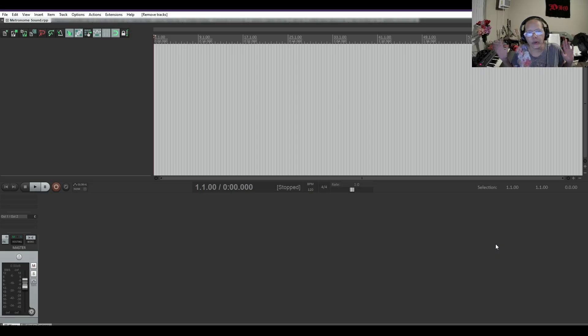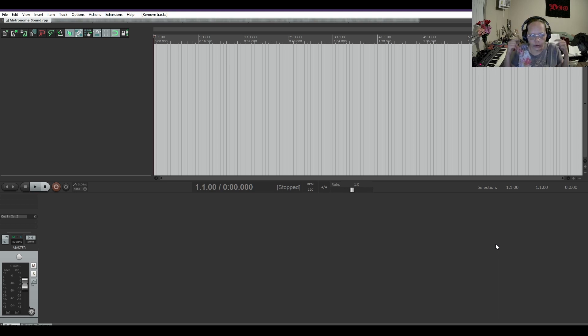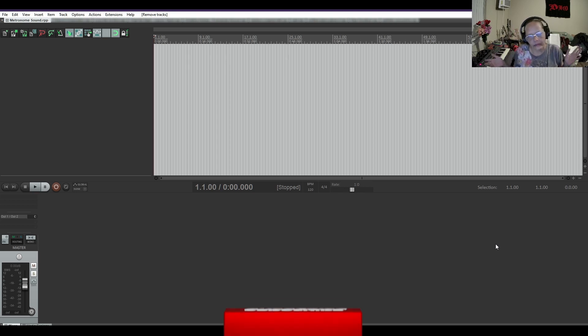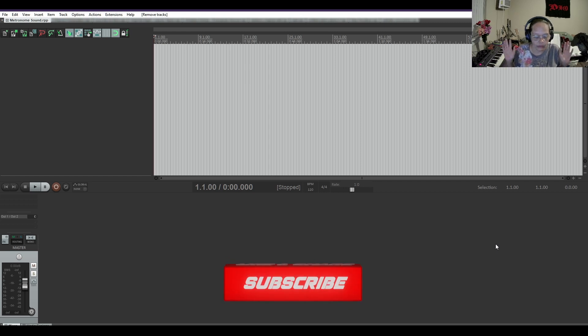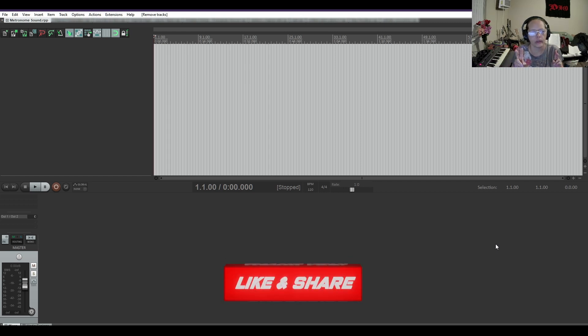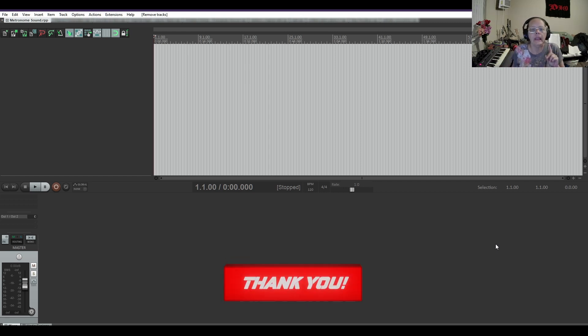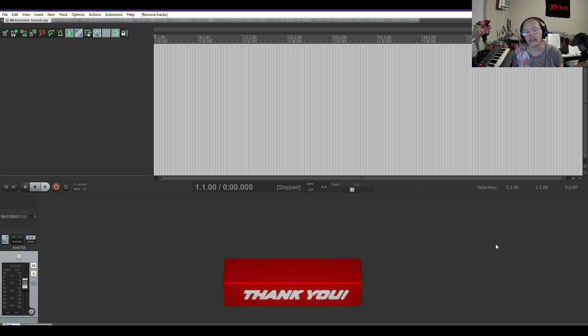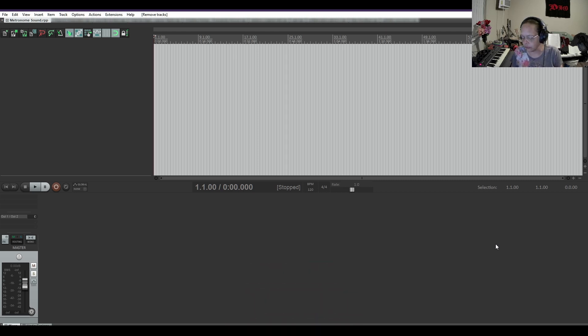As you all know, metronomes are tick tick tick tick tick and it's just like poking you in your eardrums and frying your brain. But there is a way to change it in Reaper. I'm gonna show you two separate ways. One's within the metronome and the other one is in the click source. We're gonna work on the metronome first.